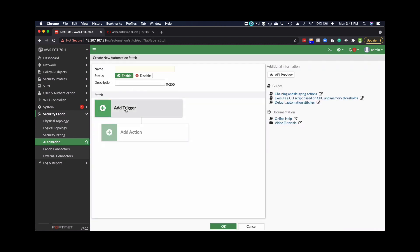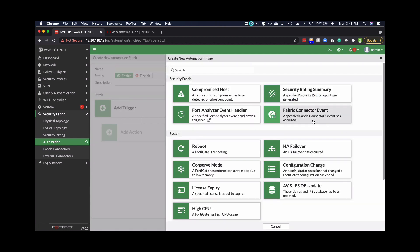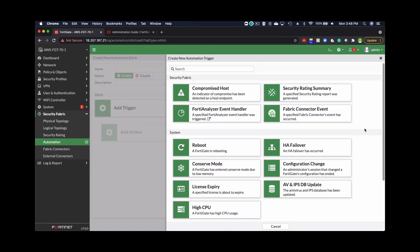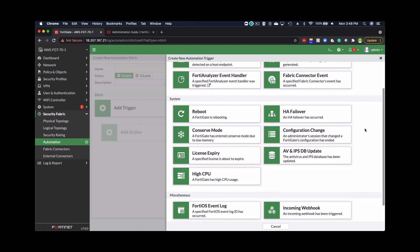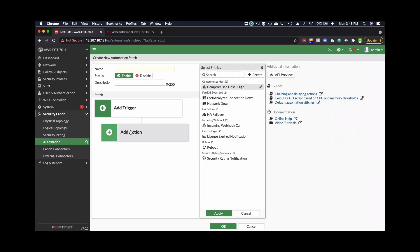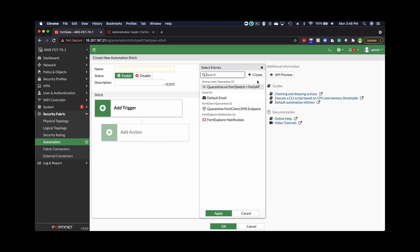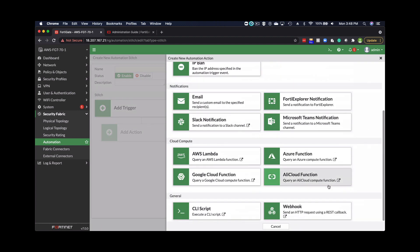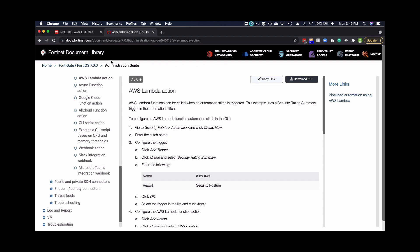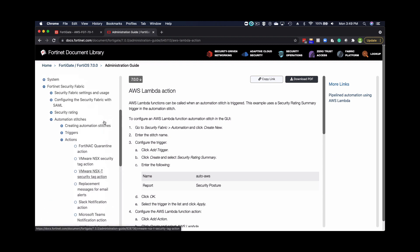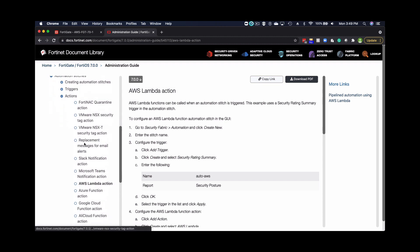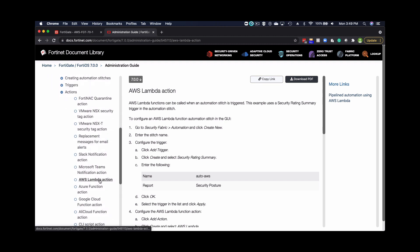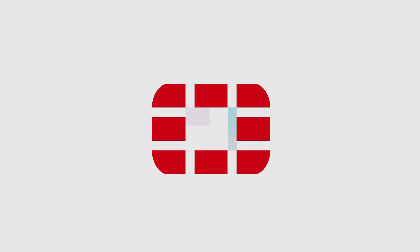And then inside the added triggers, you can see the available options of compromised hosts, adding security fabric event, HA failover, and then OS event logs as well. So under added action is where you can call AWS Lambda functions. So in here, there's some cloud compute options. So AWS Lambda is one of them. Up on top, there's notification, you can send email, and the other options that are available. And that's all documented in the 7.0 admin guide under automation stitches for creating automation stitches, how to do triggers, and actions as well. Here, highlighting the AWS Lambda action that you can execute.